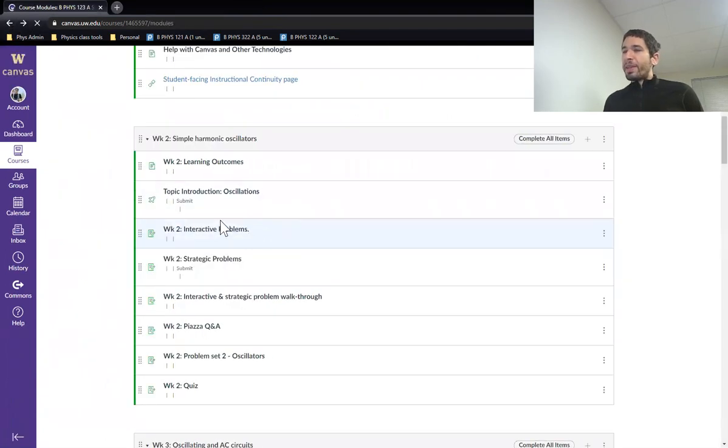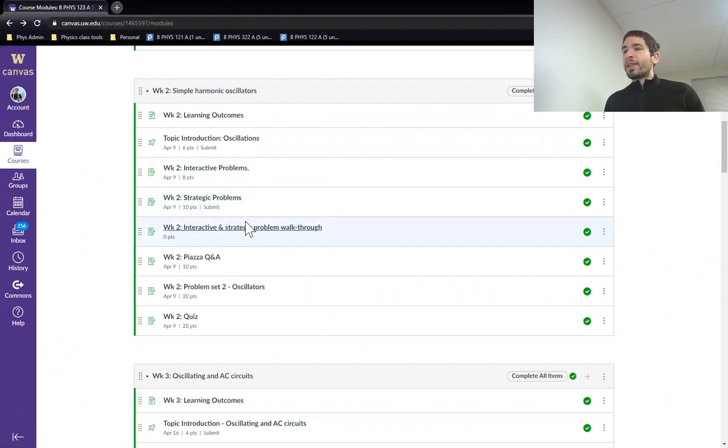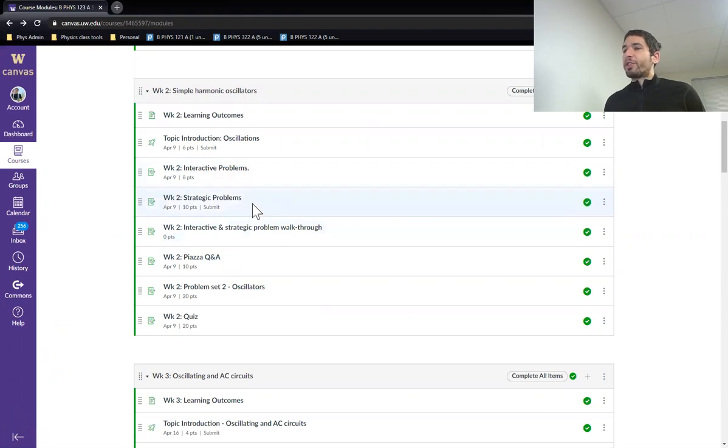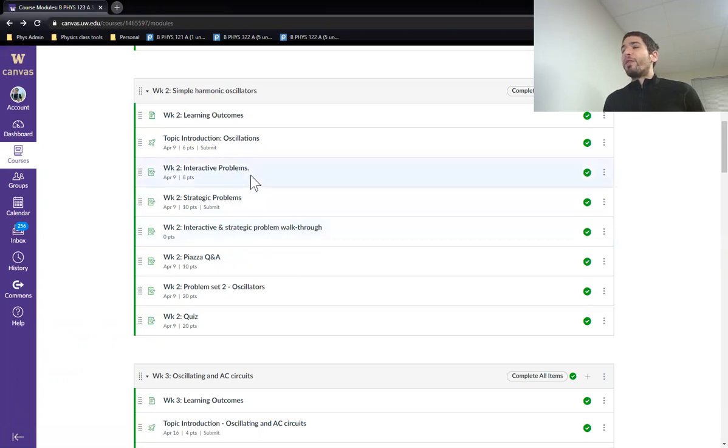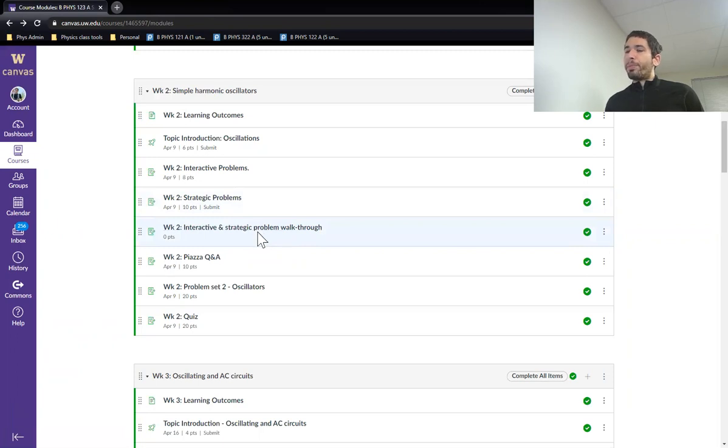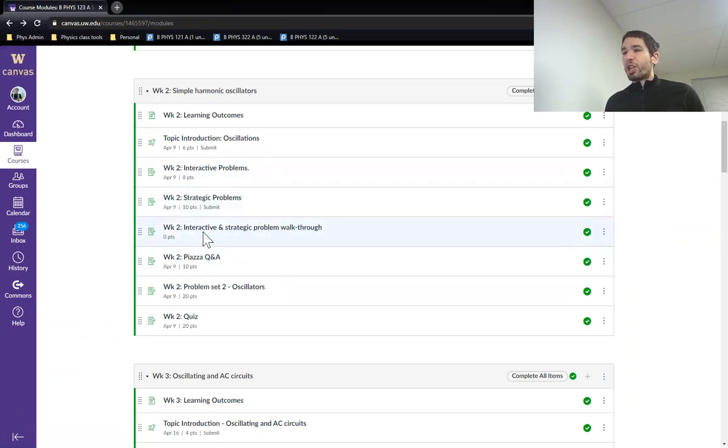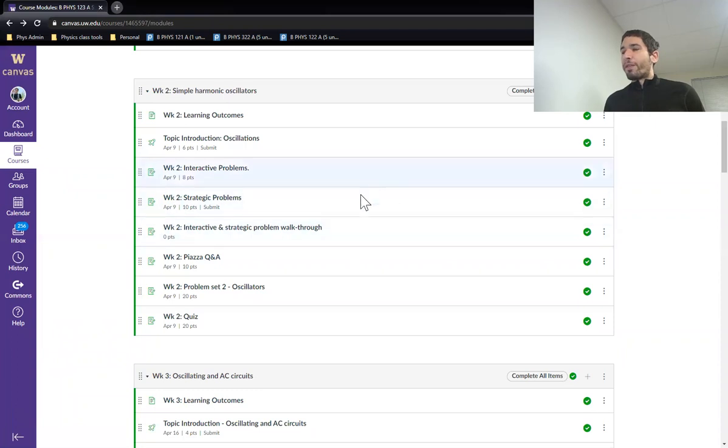So after you've submitted your interactive problems on Poll Everywhere and you've uploaded your strategic problems, the walkthrough will unlock. So this is a 40, 45-minute video of me going through all of the interactive and strategic problems. You'll get the most out of this walkthrough if you've already done the interactive and strategic problems. This is a much bigger chunk of your time than it was last quarter working on these problems and watching the video.